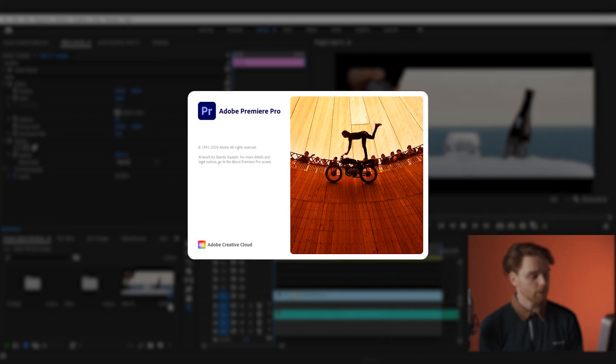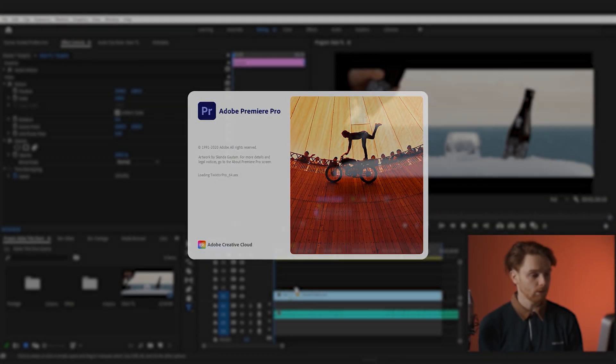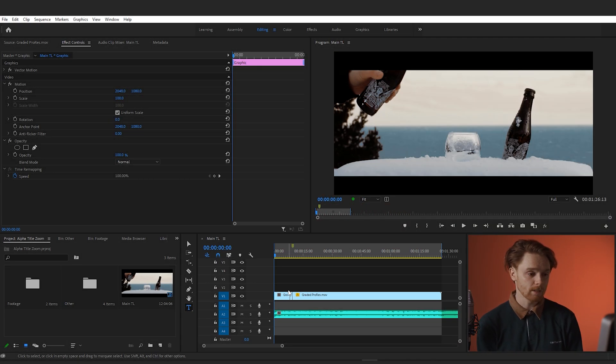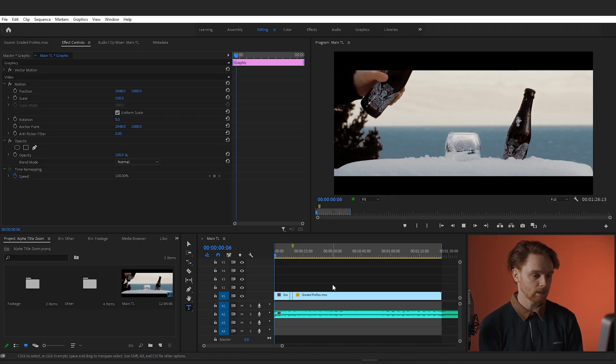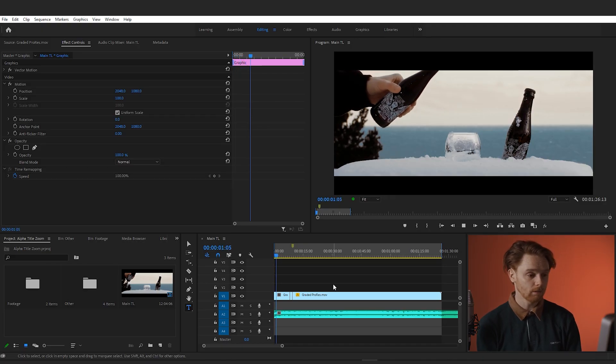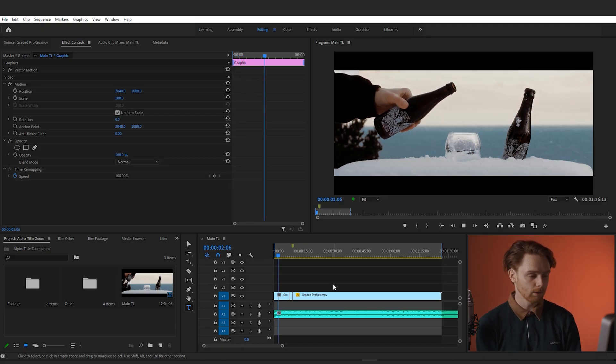First thing you want to do is open up Premiere Pro and get your first clip into the timeline. This is the clip that's going to be underneath your title at all times, and when we zoom through the title it will be the first shot that we see. So as you can see here, I've got a clip of a beer being poured.